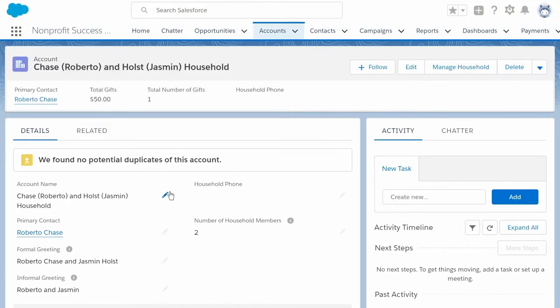Notice that when we move Jasmine Holtz to the correct household, the old household, which now has no other members, was automatically deleted and merged into this one when we saved the household account record.